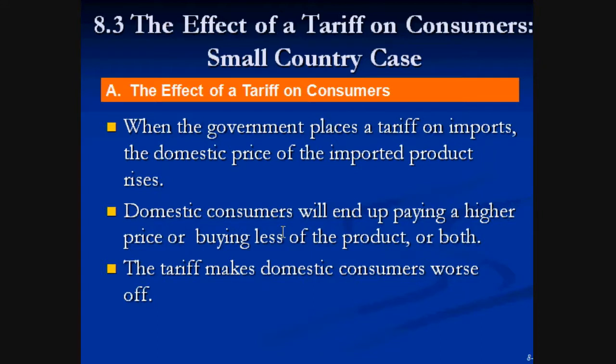Let's talk about the small country case. A small country is one that doesn't dictate the international price and has no effect on the international trade ratio — they're basically stuck in the hands of the larger countries. When the government places a tariff on imports, the domestic price of the imported product rises, and domestic consumers end up paying a higher price, buying less, or both. Simple rule: tariffs make consumers worse off and producers better off.